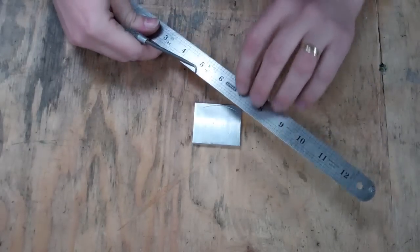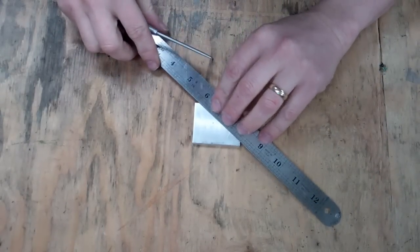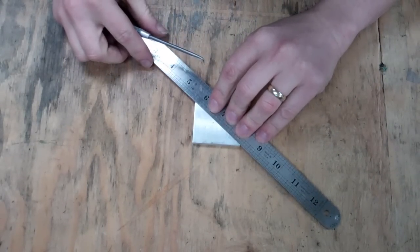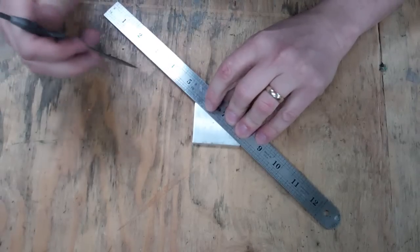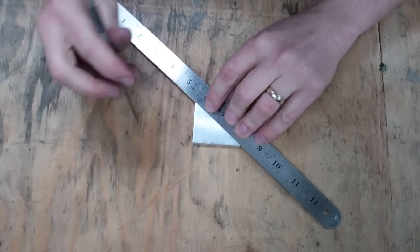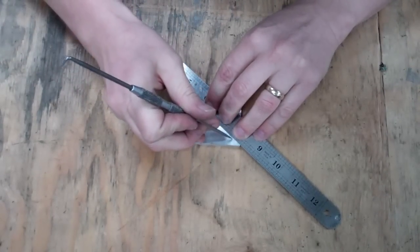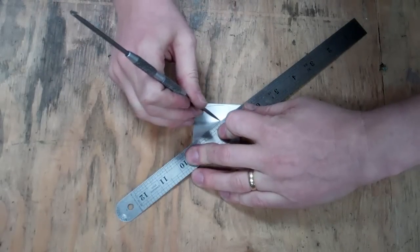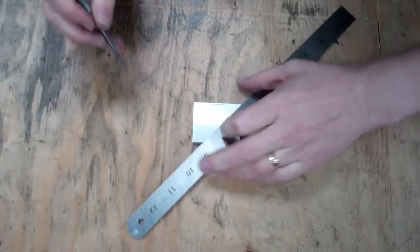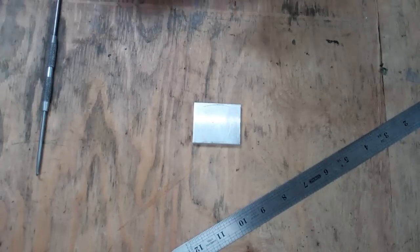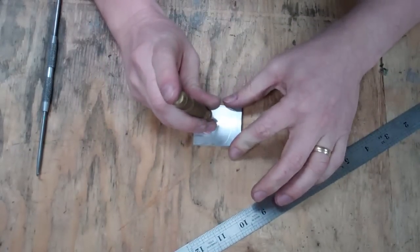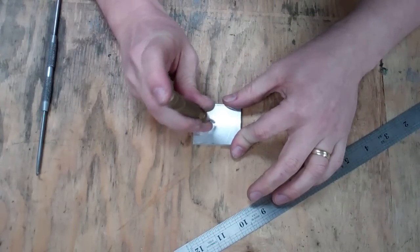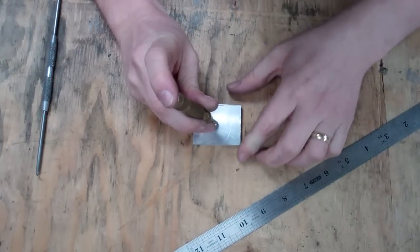Once you've got your square piece of material, you need to find the center of it. Simply take a straight edge and connect two of the corners of the square and draw a line, then connect the opposite two corners and draw another line. Where the lines intersect is where you need to drill your hole, so take a center punch and make a mark on that intersection.